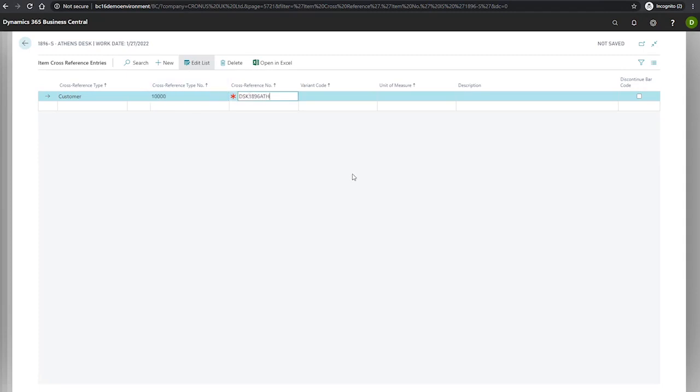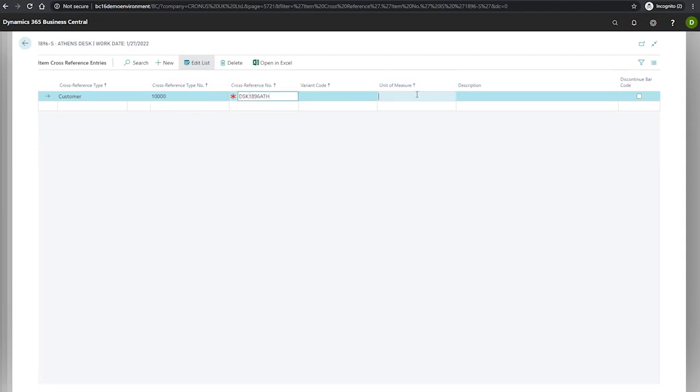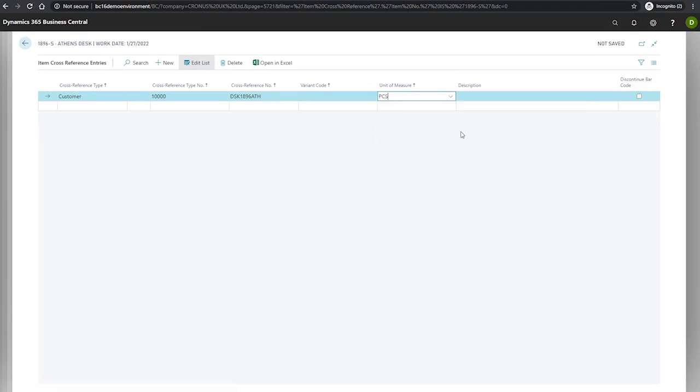Next, we enter our unit of measure, which will be pieces, and in the description will be the description that our customer uses.